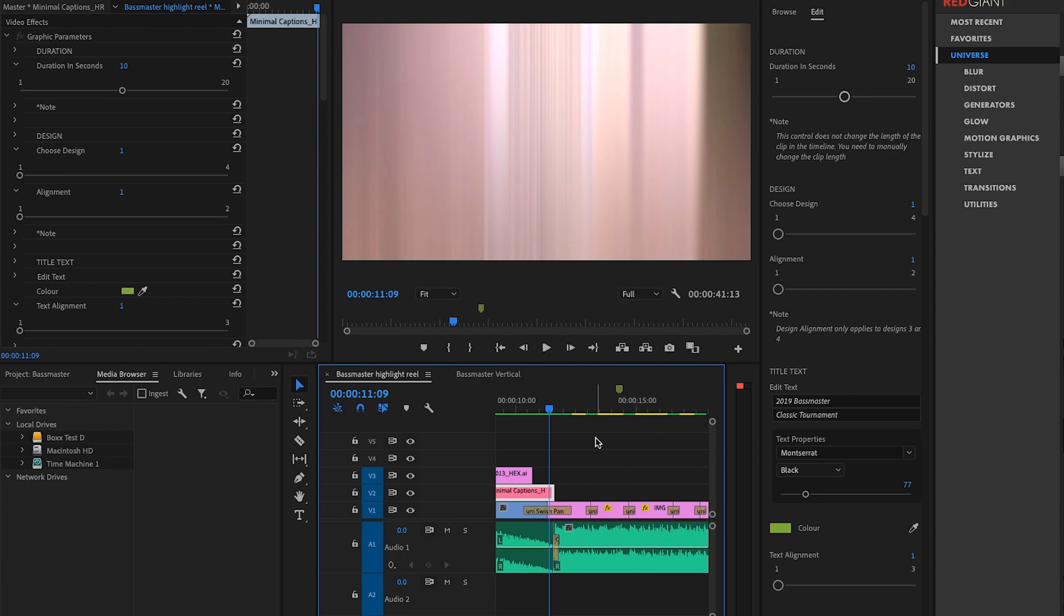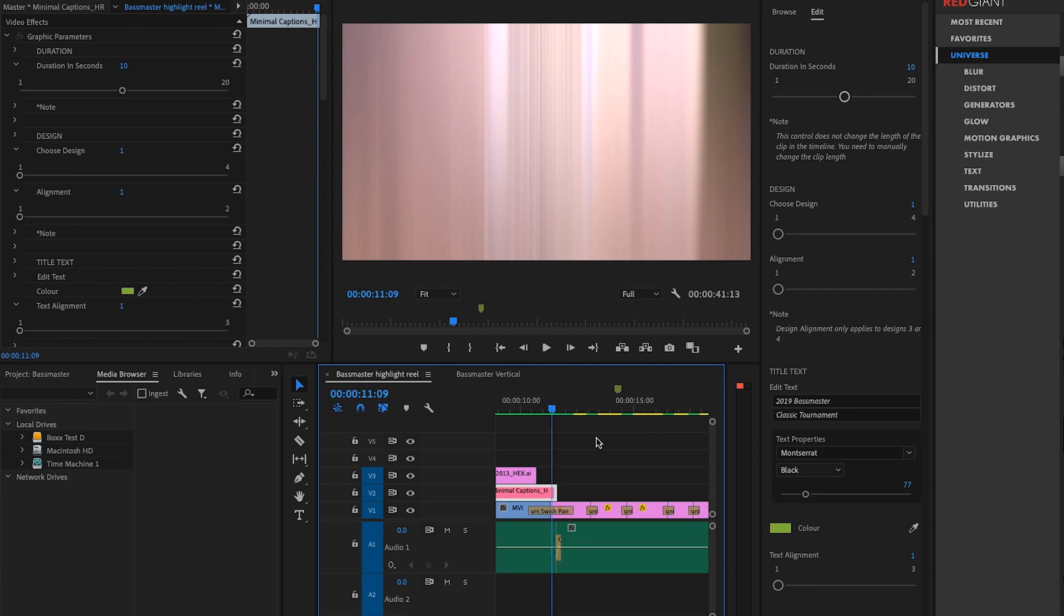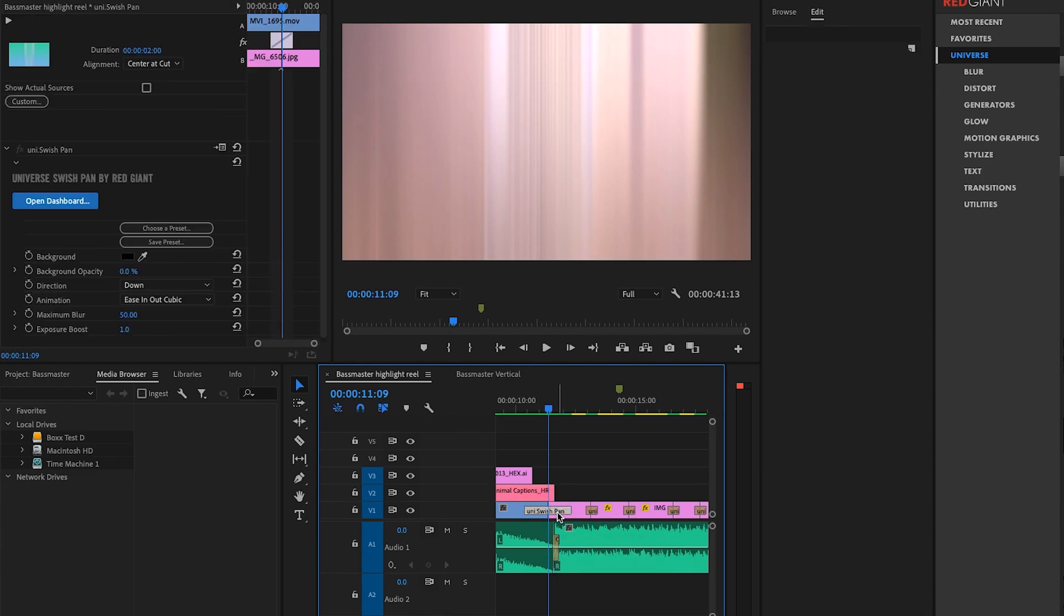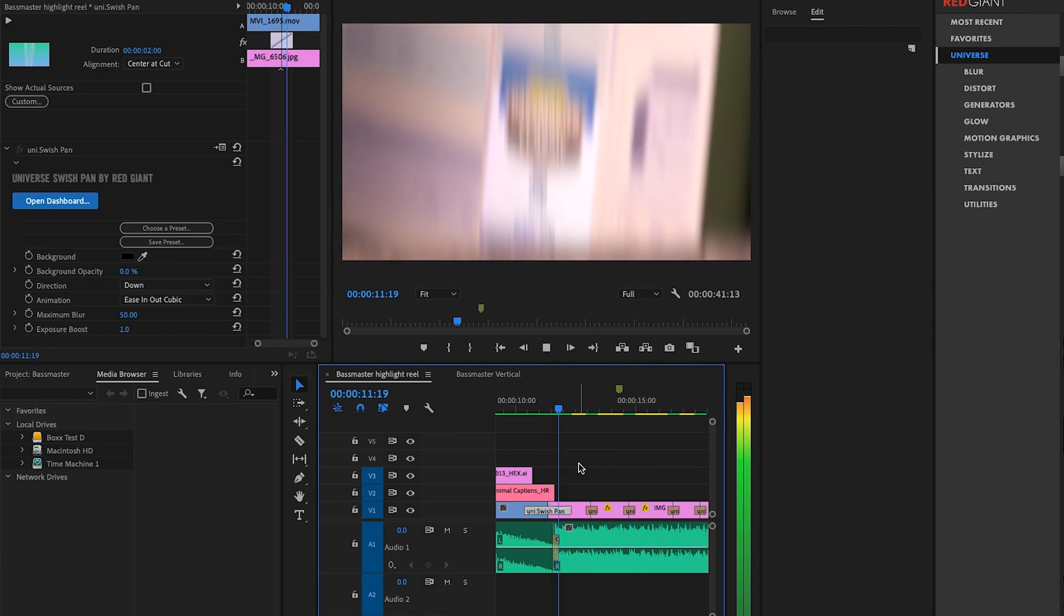So the very first one I used here to go between the logos and the B-roll to actually the first photo is the swish pan. So the swish pan effect is pretty simple. It's exactly what you would expect. It is a swish pan that blurs the image from one clip to the next. And you can choose the direction. In this case, I've chosen a vertical direction. So it looks like this.